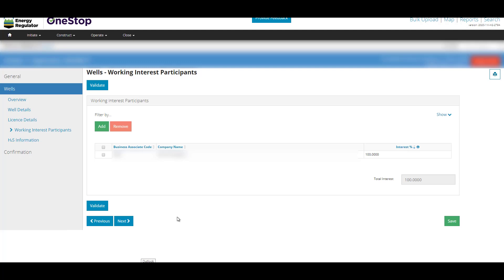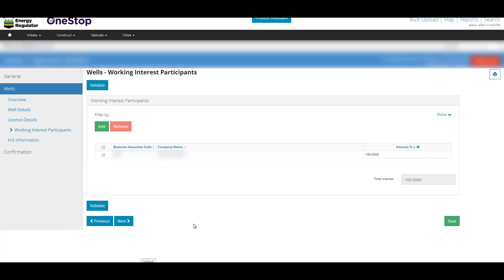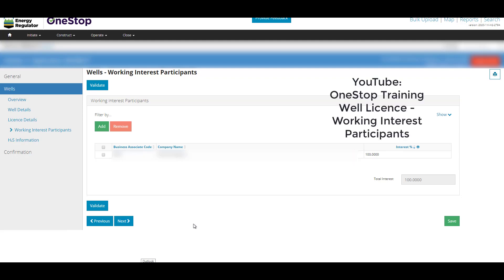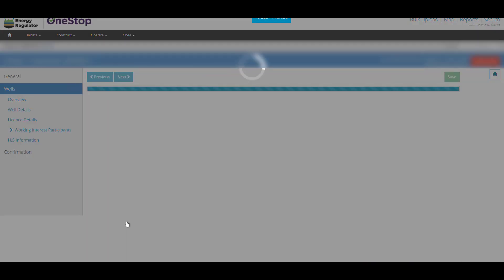Complete or Confirm the Working Interest Participants page, ensuring interested parties add up to 100%. For more information on working interest participants, please search our YouTube channel for the video on OneStop training, well-licensed working interest participants. Click Next.